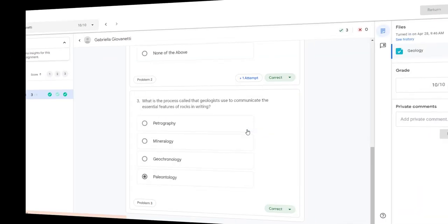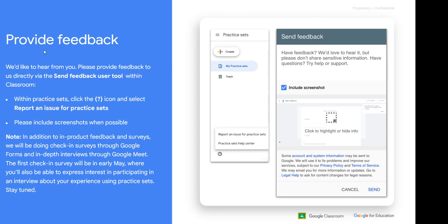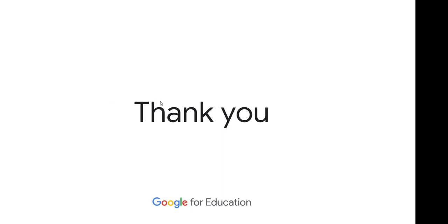One other thing — Google would love your feedback. Practice Sets is new, even though it's been in beta for over a year testing at select schools and with select teachers. Within Practice Sets there's a little question mark icon where you can give them feedback. So thank you so much and have a great day!